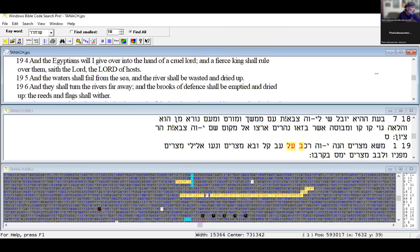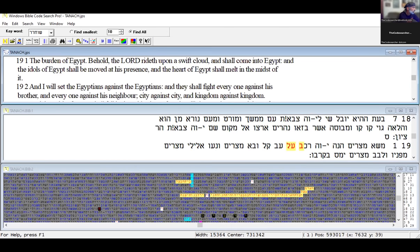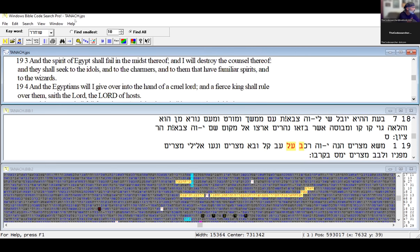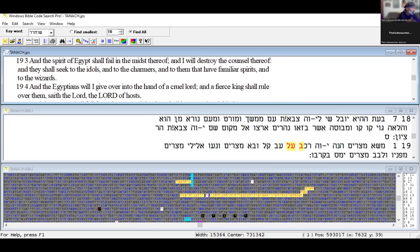Let's go to the next one, also in Isaiah. By this time we're in chapter 19, verse 1. The burden of Egypt: behold Yahuwah rides upon a swift cloud and shall come into Egypt, and the idols of Egypt shall be moved at his presence and the heart of Egypt shall melt in the midst of it. I will set the Egyptians against the Egyptians and they shall fight everyone against his brother, city against city and kingdom against kingdom.